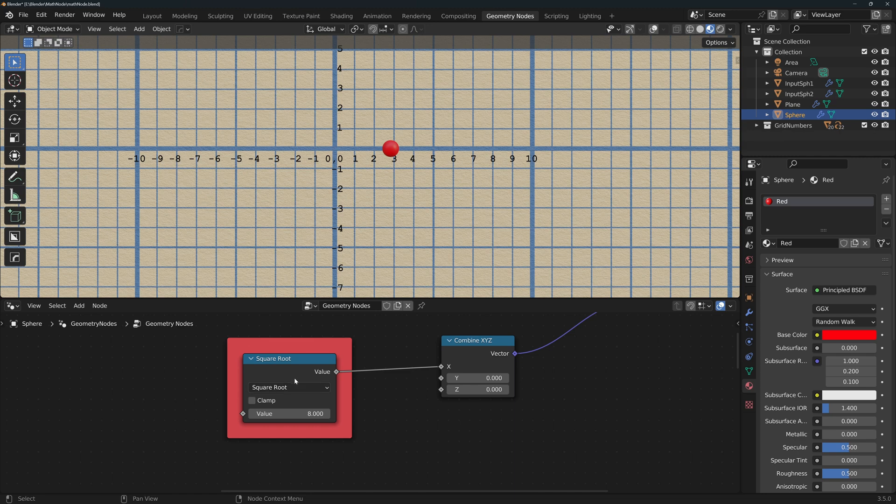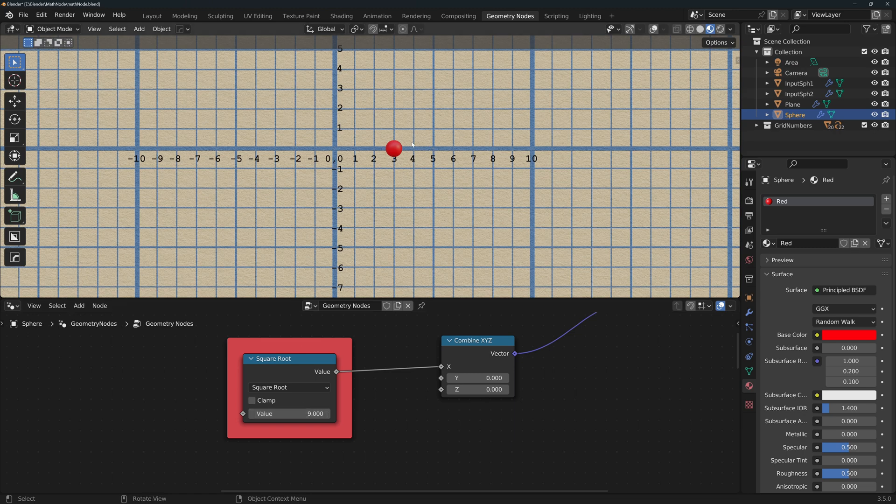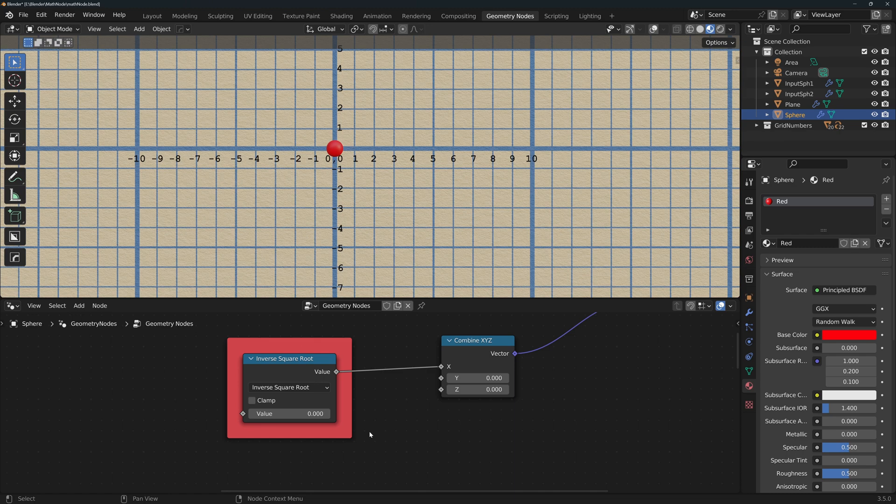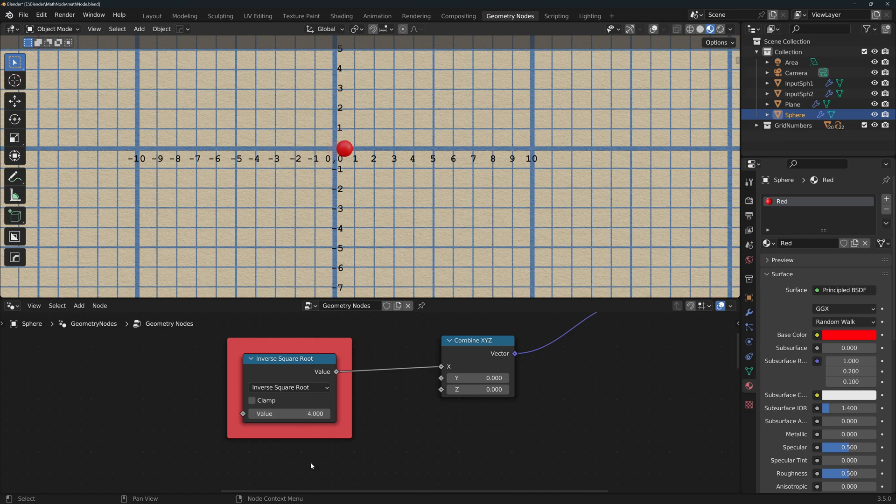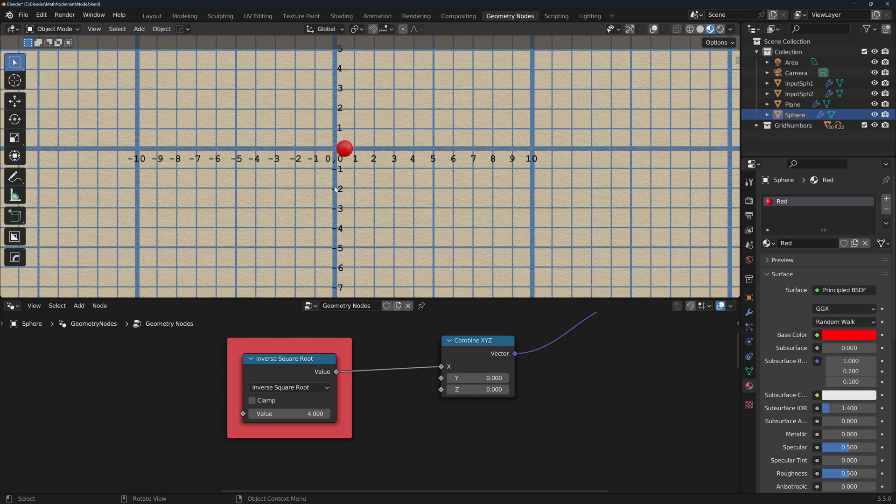Square root calculates the number which multiplied by itself would result in value, so to get 9 you would need to multiply 3 by itself. Inverse square root calculates the square root and then divides 1 by that number, so the square root of 4 would be 2 and 1 divided by 2 would be 0.5.